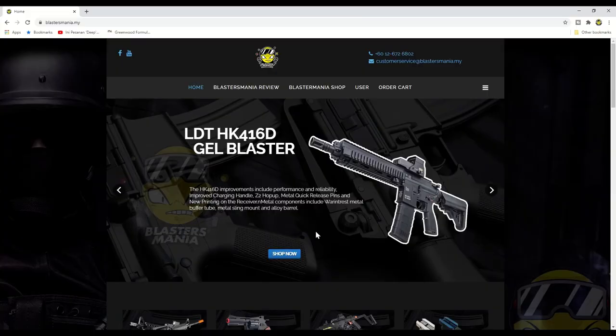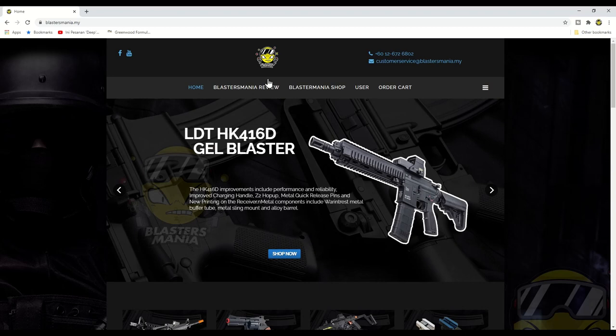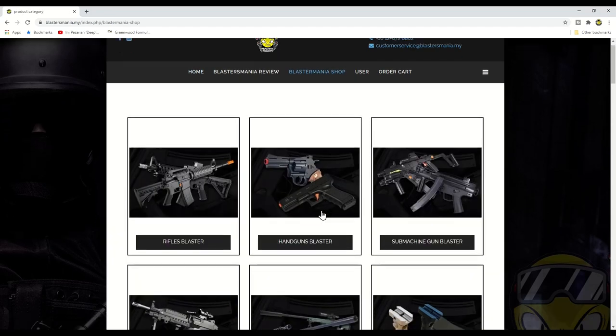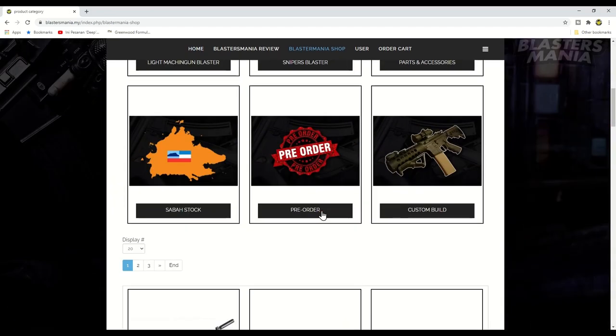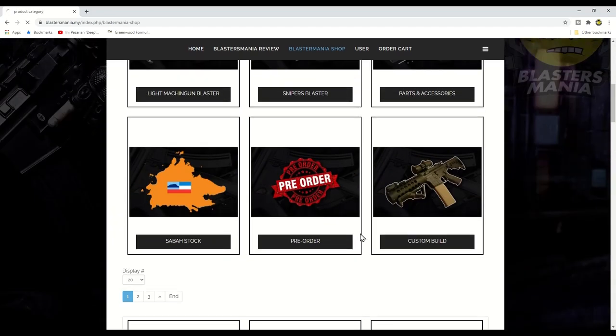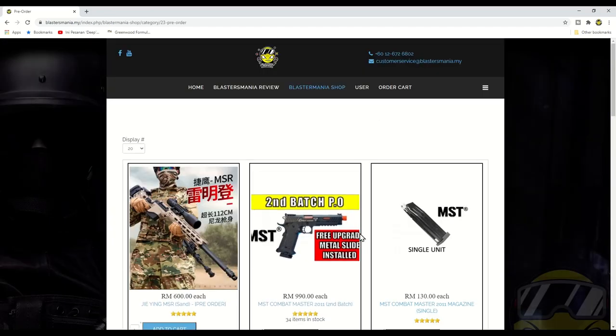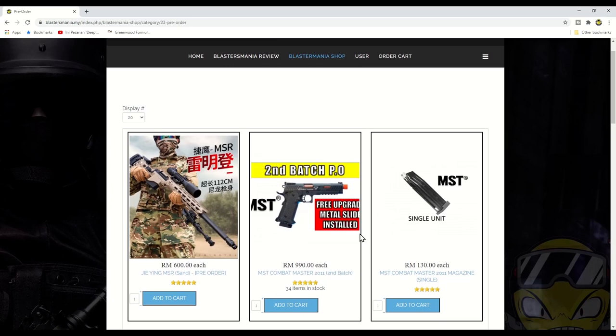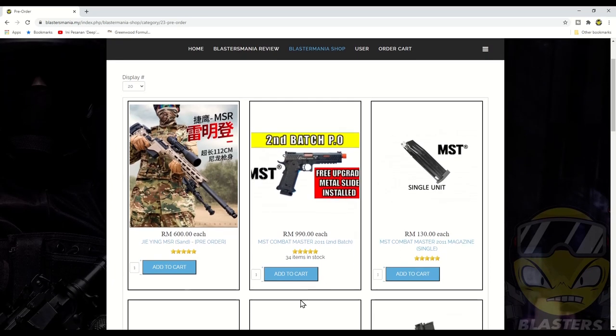Hi YouTube, saya Sean daripada Blaster Mania. Alright, so hari ni kita berjumpa kembali dan video kali ni bertujuan untuk update balik kita punya pre-order, pre-order untuk second batch MST Combat Master.